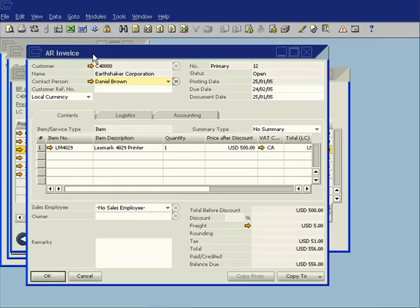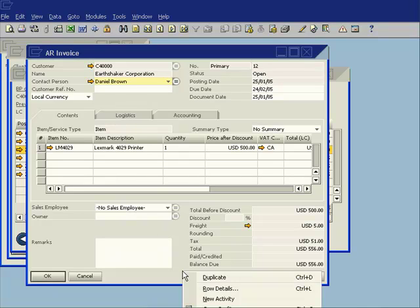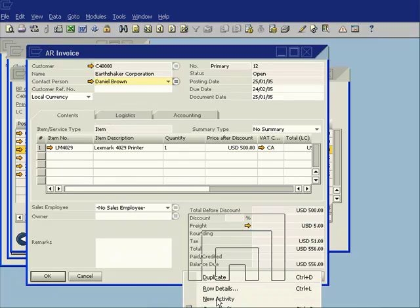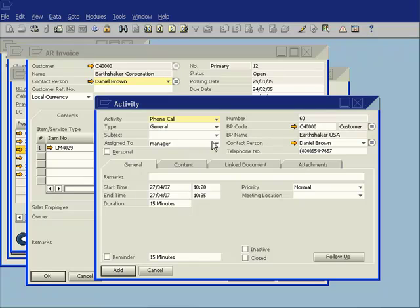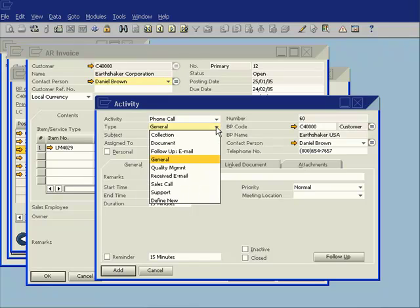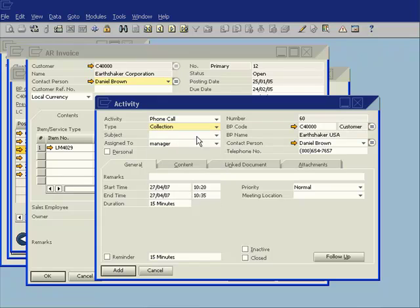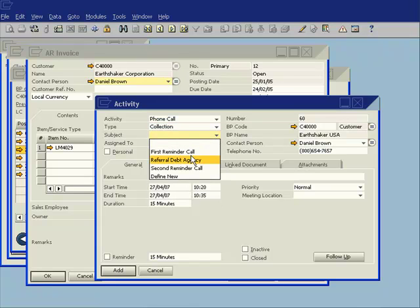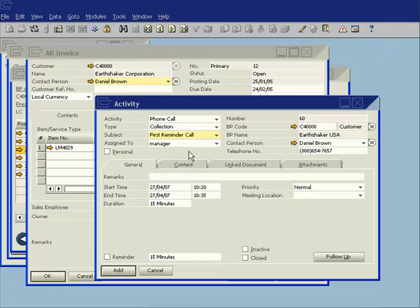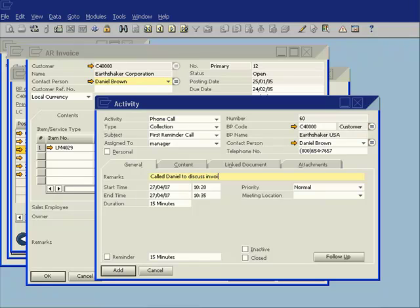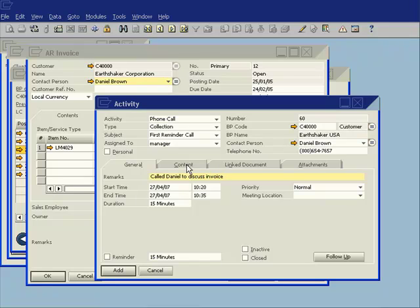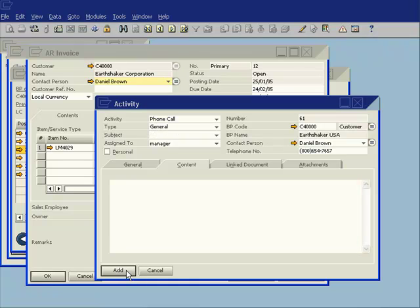So whilst I'm looking at this invoice, I can right-click on the invoice and I can choose to create a new activity. So I can now put in the details of that activity. What did I do? I was making a collection call. It was a first reminder call. And I have called Daniel to discuss this invoice. And I can put in some content here. Daniel agreed to pay by next week. And I can go ahead now and add that activity.